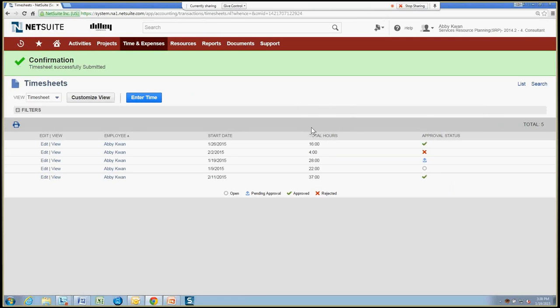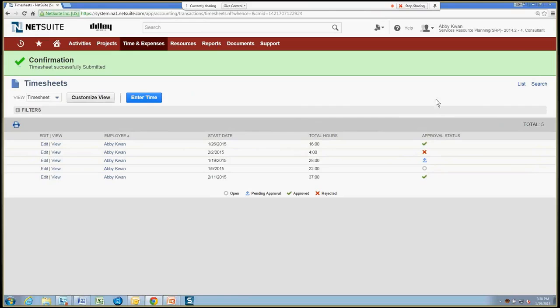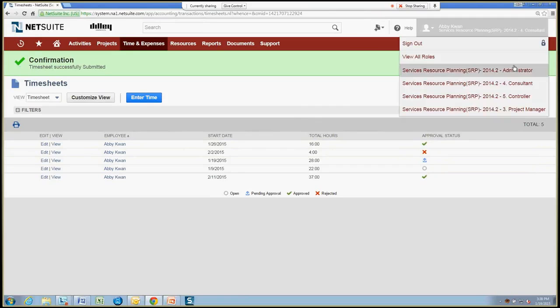So my time has now been submitted. I also see on my timesheets the approval status of all the different areas, and I've got some time that still needs to be approved by my manager or my project manager. So let's go ahead and switch over to the project manager role.